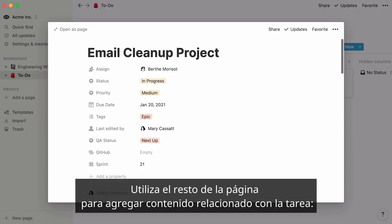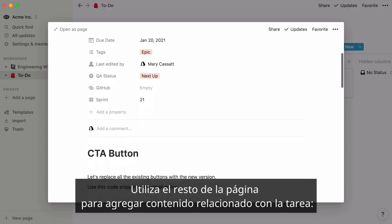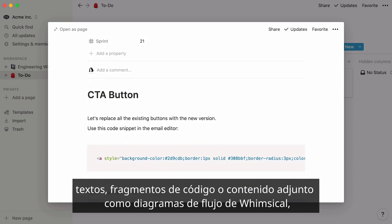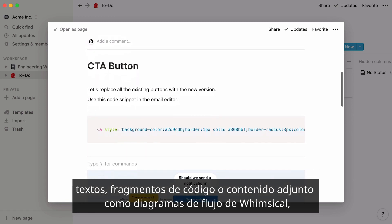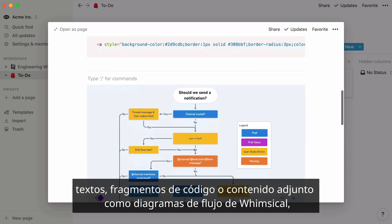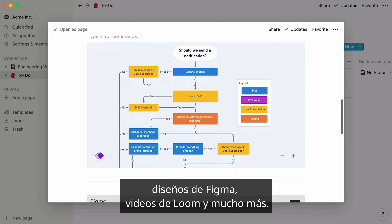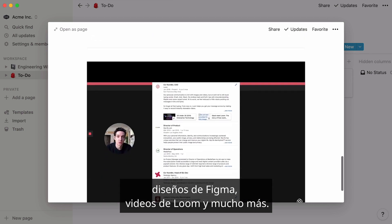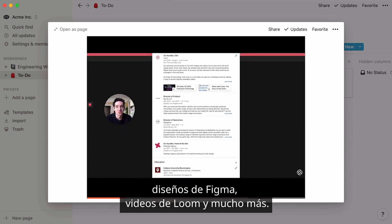Use the rest of the page to add content related to the task, like text, code snippets, or embedded content like flowcharts from Whimsical, designs from Figma, videos from Loom, and many more.